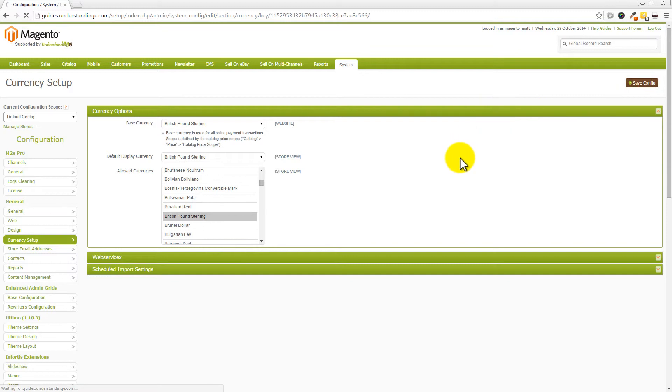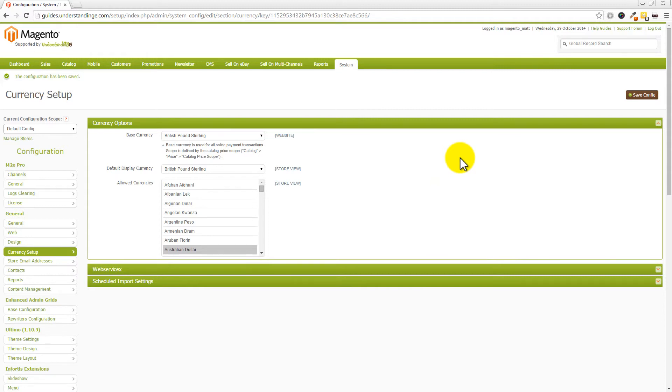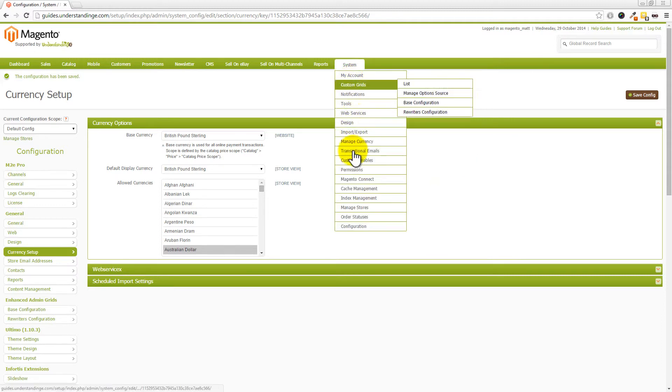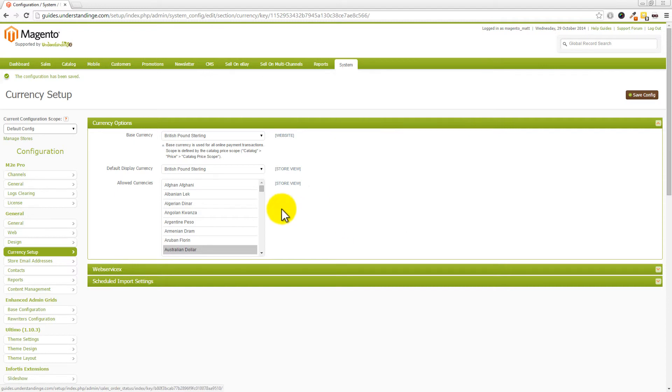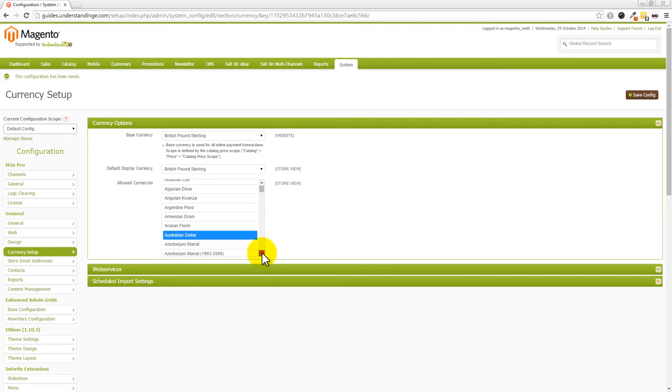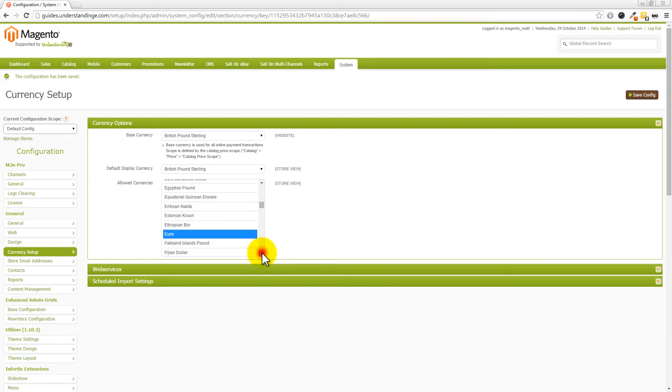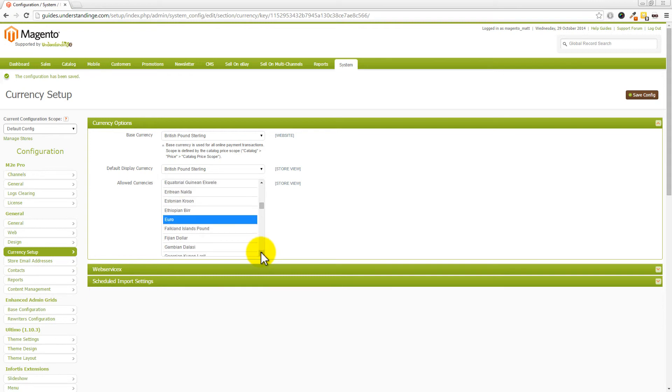That's the currency setup done. That was pretty easy! When you go into that listing group and it asks about your currency, it tells you the currency isn't enabled, and you wonder where to enable it—that's where. To quickly recap: go to System, down to Configuration, choose Currency Setup on the left-hand side. Remember to hold down the Control key to select multiple options. In our case, we chose Australian dollars, British Pound Sterling, and Euros. Remember to press Save Config, or it'll catch you out later.